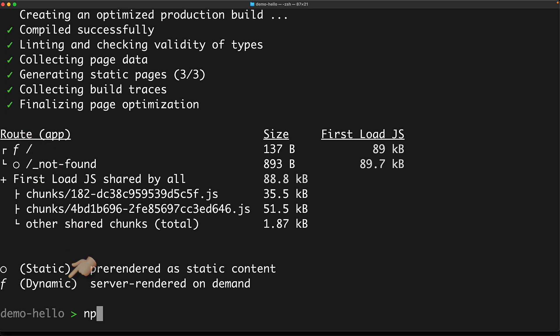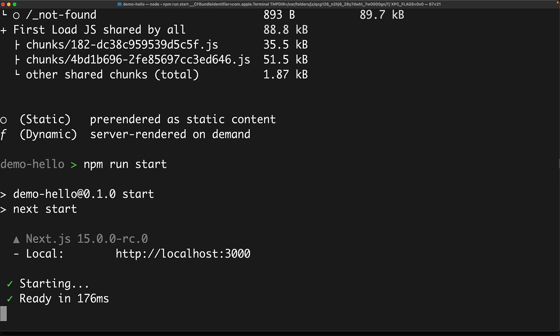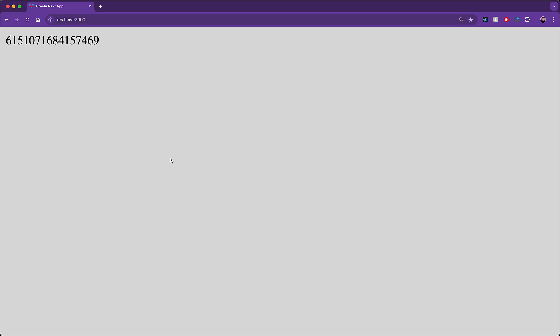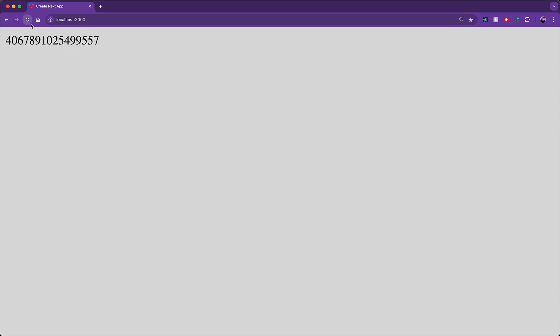And we can see it in action by running the production build and visiting it within our browser. Even though we are running a production build right now, every single time we refresh the page, we get a new random integer because a new random int API call is being made in the backend.